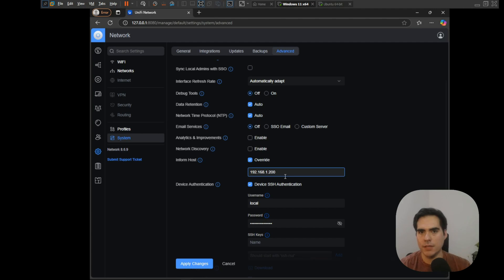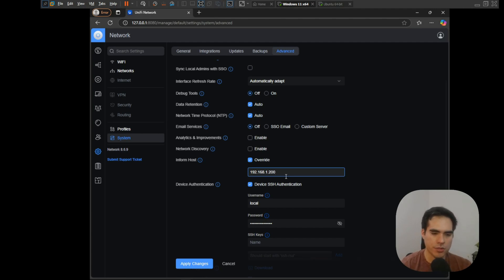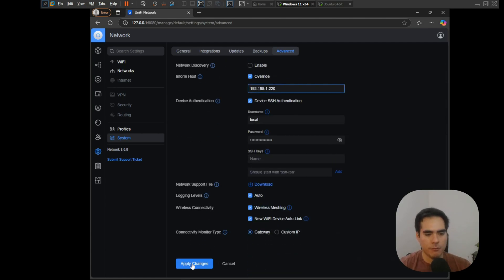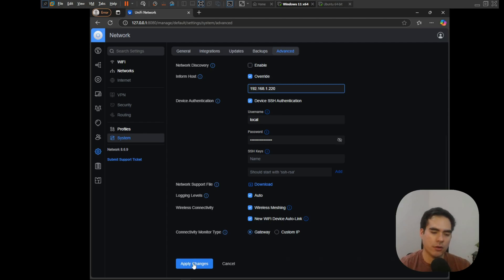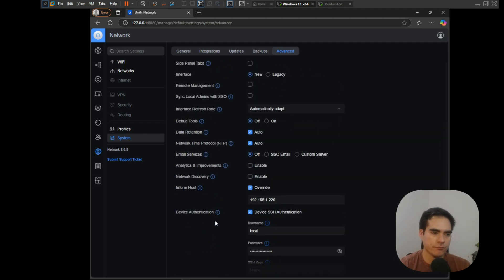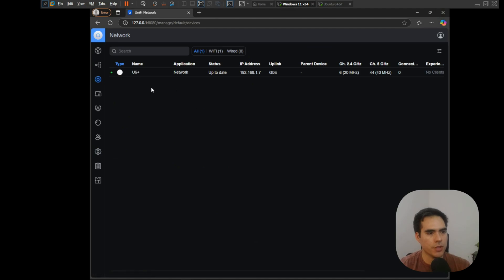I'll click Confirm. You can see I have an IP here — this is the IP that my Windows computer has right now. I'm going to change it to 220. I'll apply the changes. You need to do this before you change the IP on the server — in this case, this Windows computer. I'll click Apply Changes and now I will close my controller.